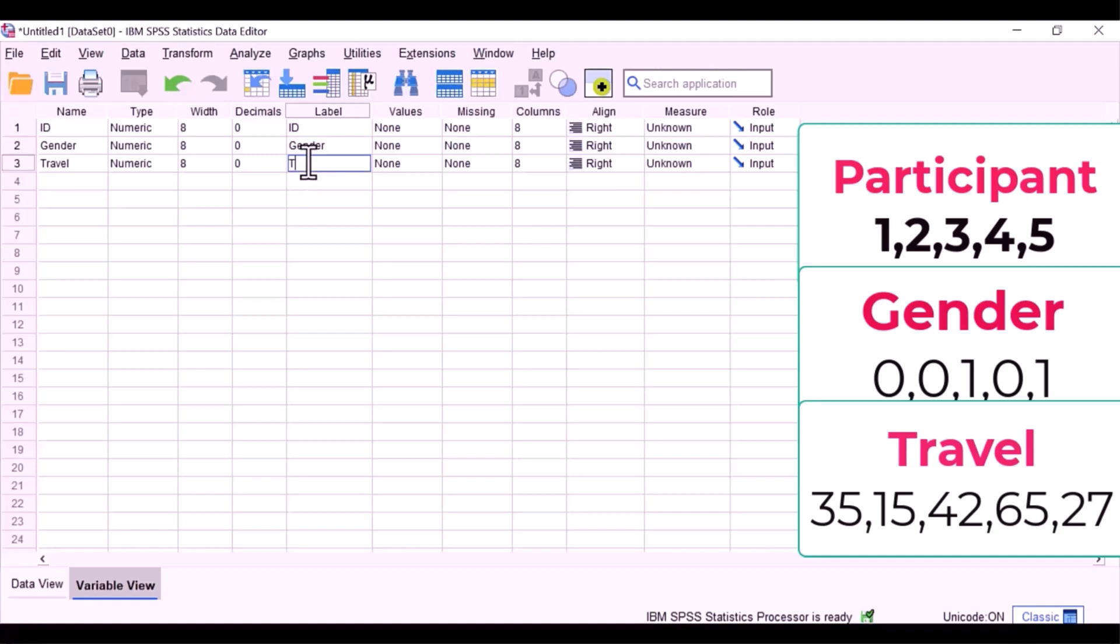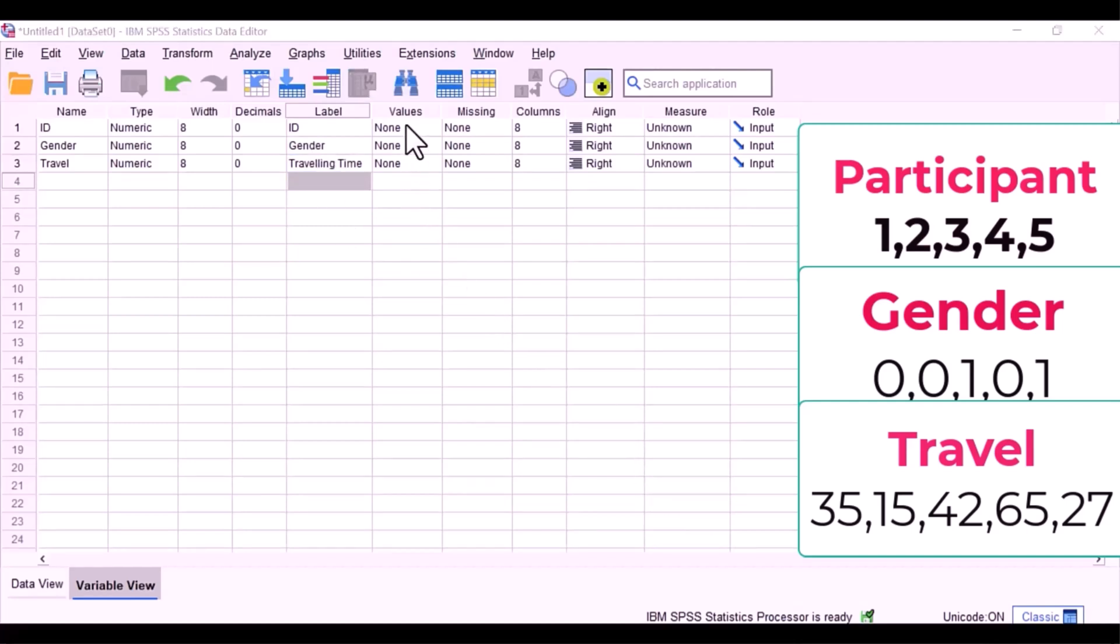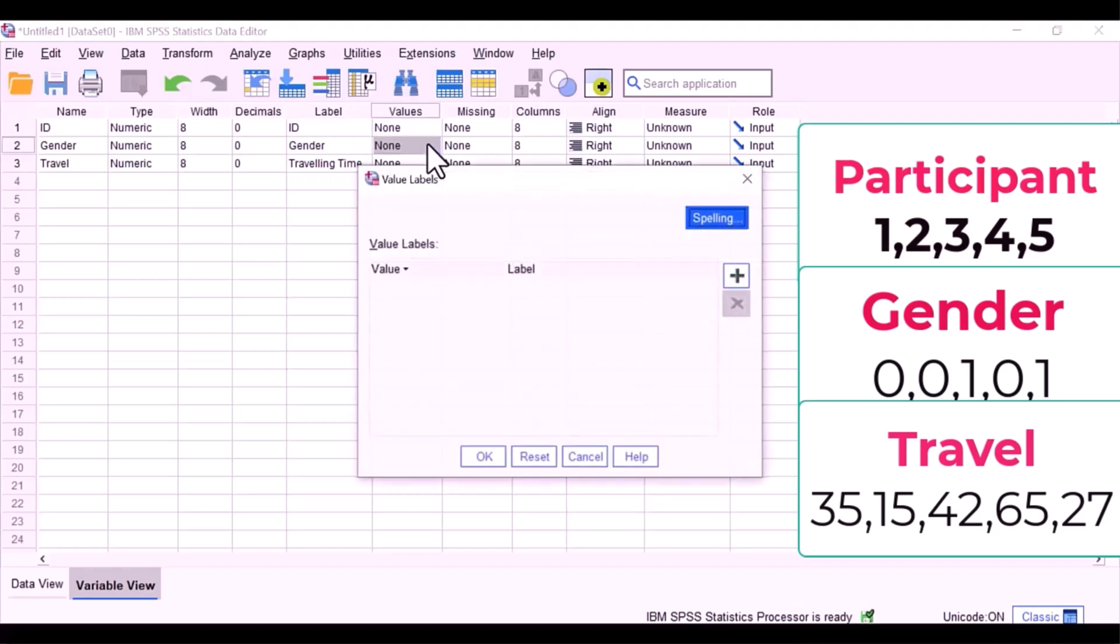The next column is for value labels. You only need value labels for categorical data. That means you tell SPSS what the code means. I'm going to code gender: zero male, and click add, and one is going to represent female. These are the codes I have given, you can use one and two.